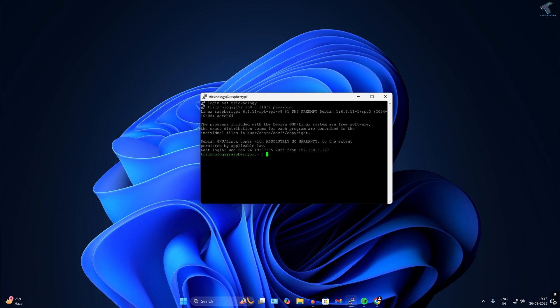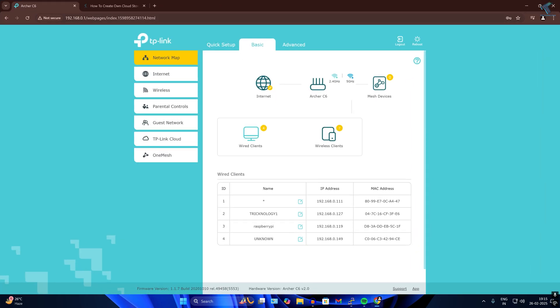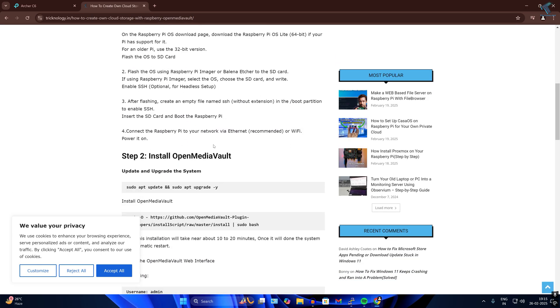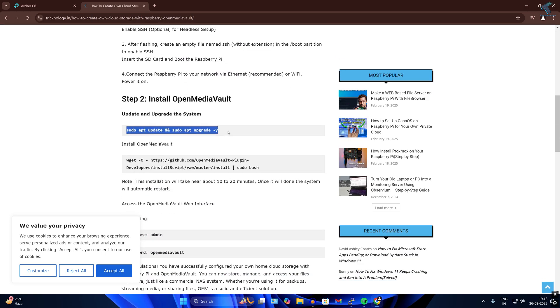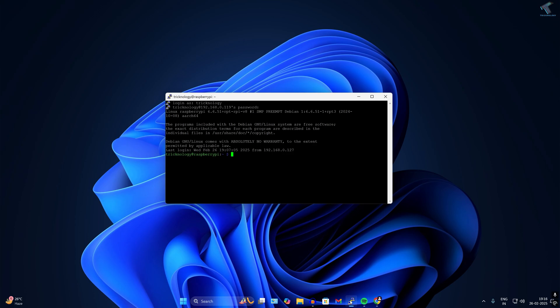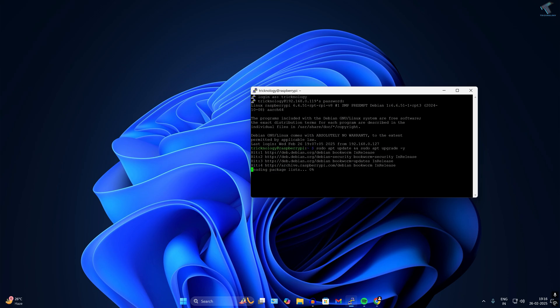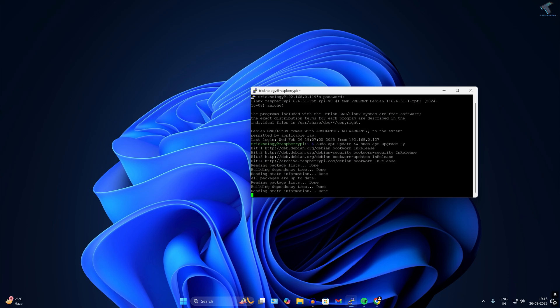Now I need to update and upgrade the Raspberry Pi. I'll copy the commands from my article: run 'sudo apt update' followed by 'sudo apt upgrade -y'. Right-click on the terminal to paste and press Enter. It will take a few minutes to update and upgrade the system.